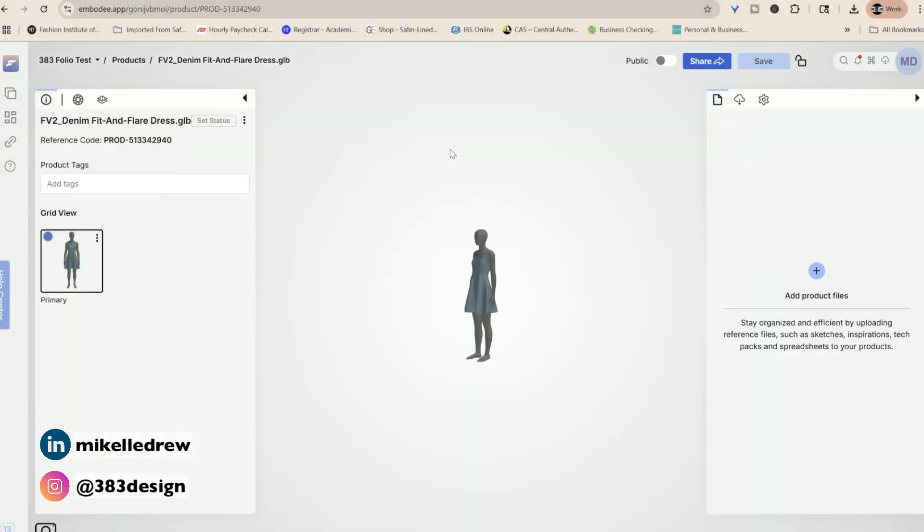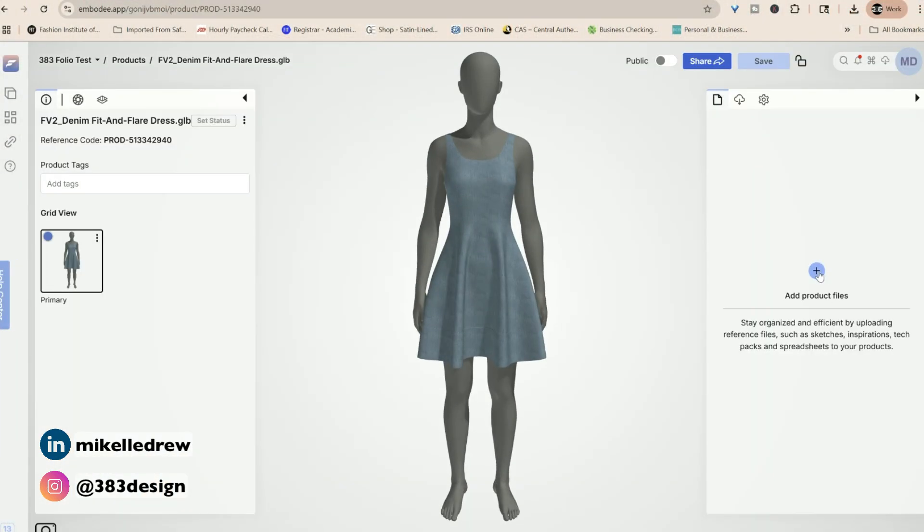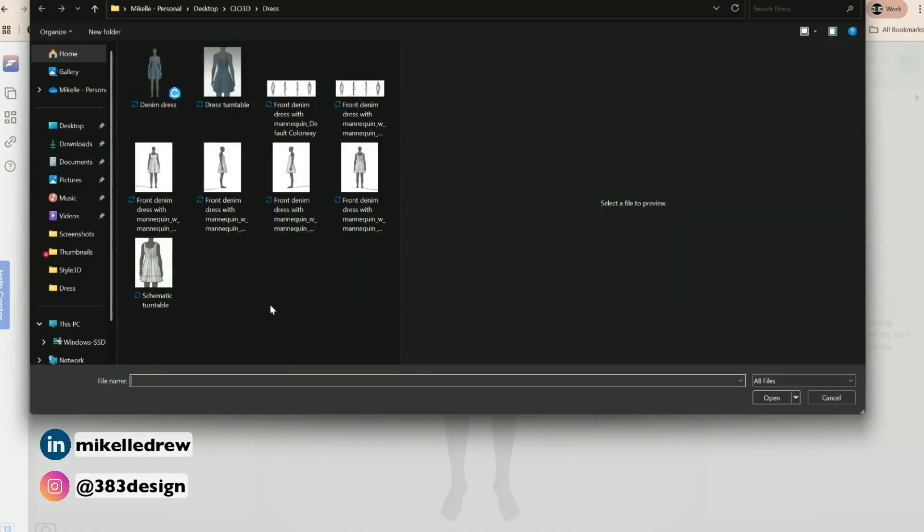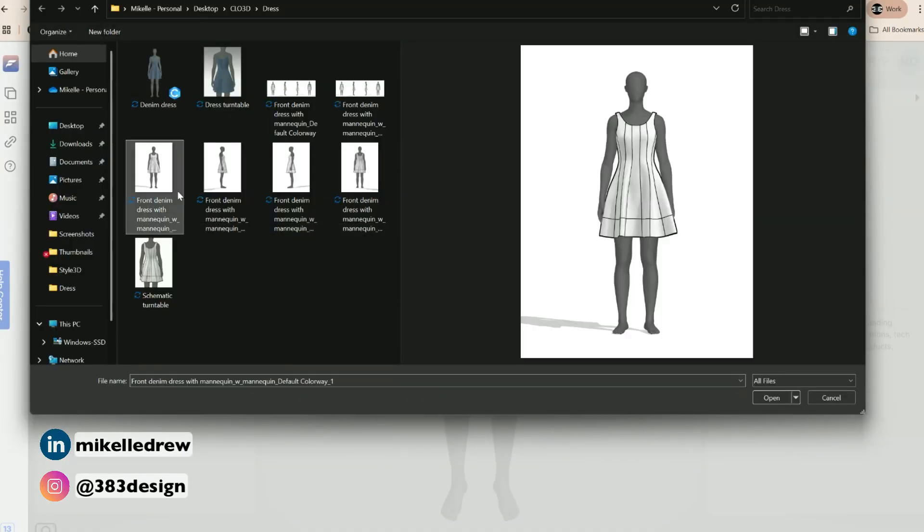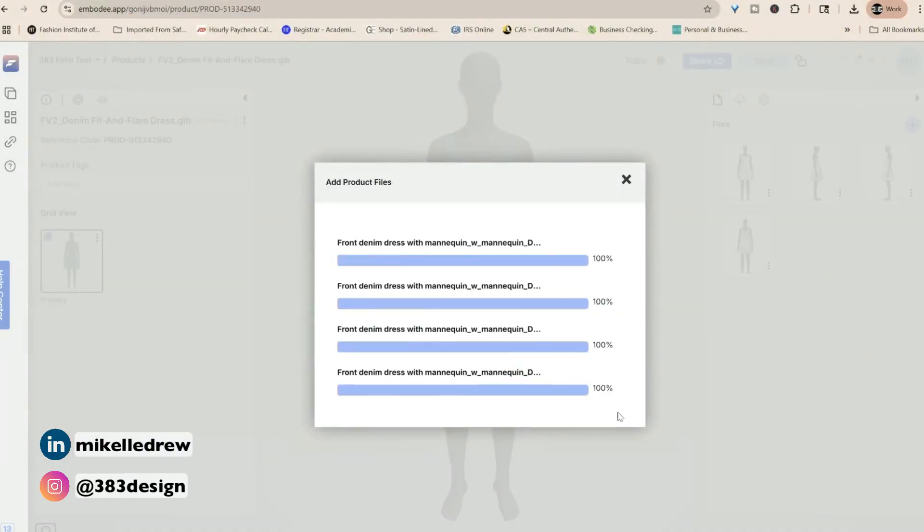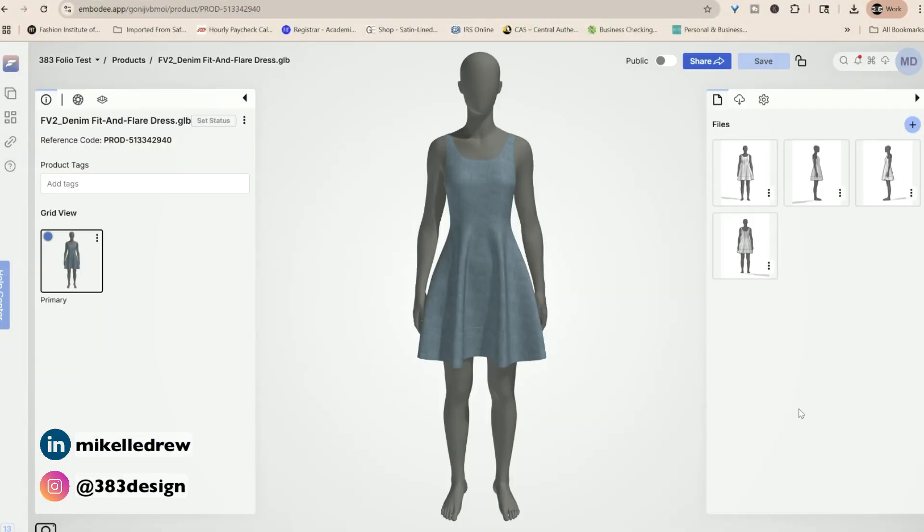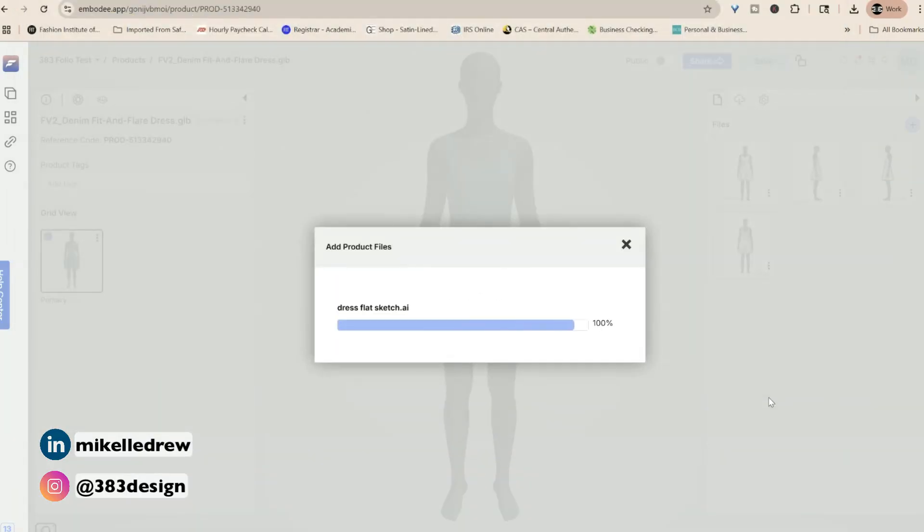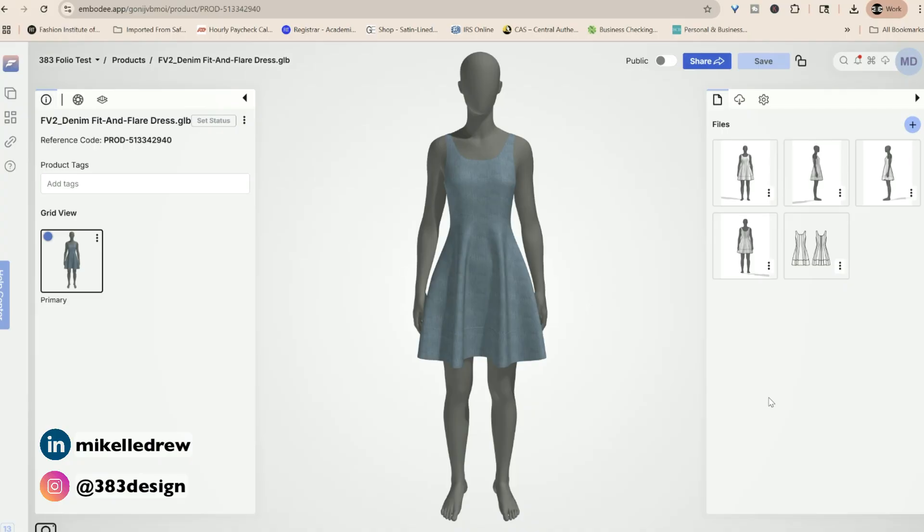Next thing I want to do is add any additional assets to the product file. Anything from flat sketches, schematic renders, graphics, prints, additional scans of fabric options. You can choose to share those assets with your client, or you can keep them private, just adding them to the style as a way to keep yourself organized. I'm adding some black and white schematic renders of the dress so they can see the seam details more clearly. I'm also going to add a flat sketch. And something really helpful about Folio 3D is that Illustrator and Photoshop files are acceptable file types, so you don't have to convert them first.